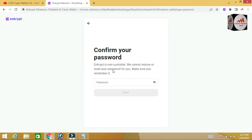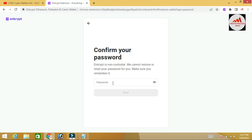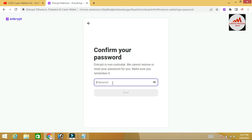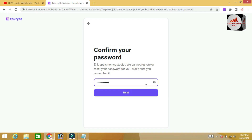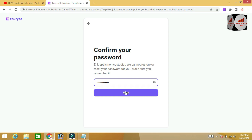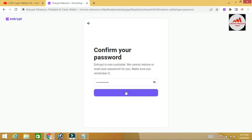MetaMask is a non-custodial wallet and cannot restore your setup. You will need to enter your password again to confirm it. I confirm my password and click the Next button.